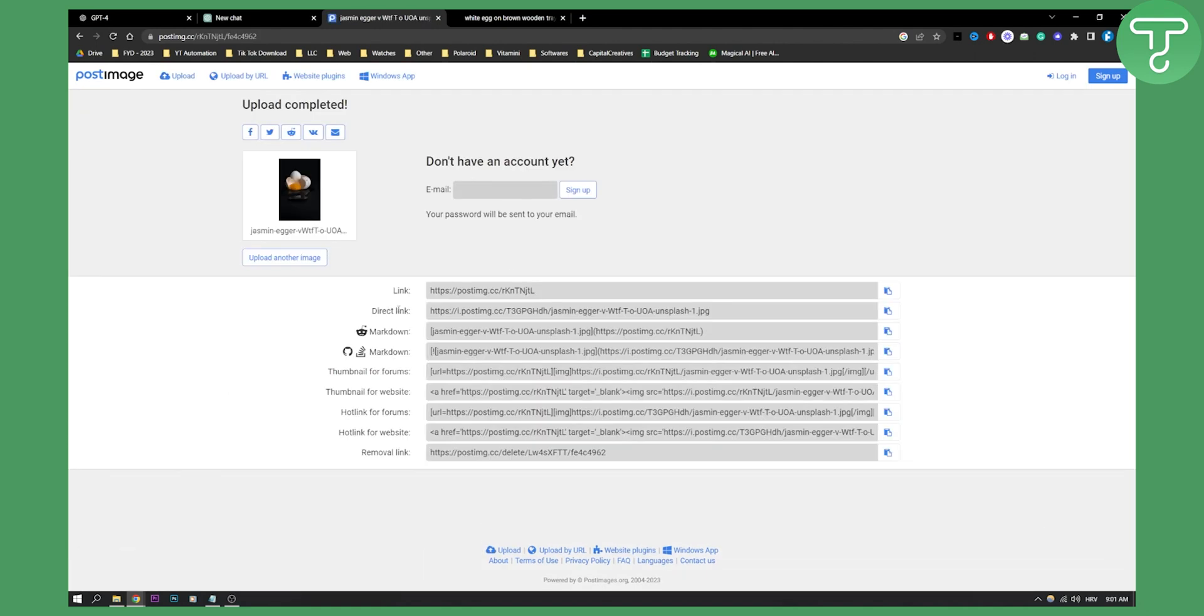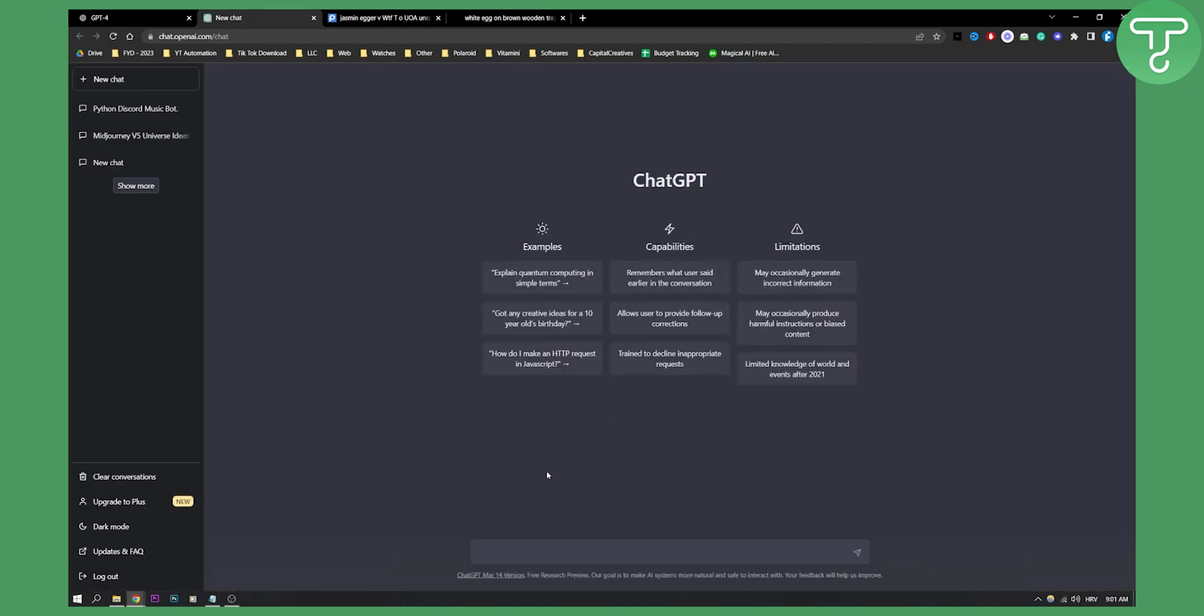So as you can see we have direct link right here. We can copy this link, or we can go with this link, but I prefer direct links. Then go here and what you can do is you can say give me a description of this image, and then in the brackets you can copy and paste the code or copy and paste the link.